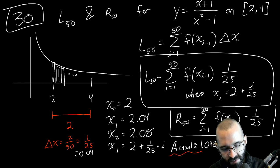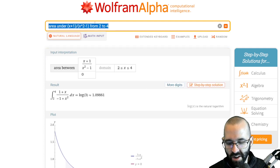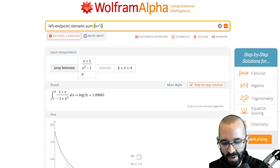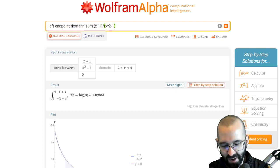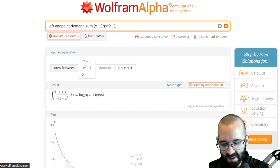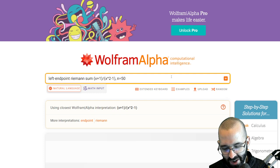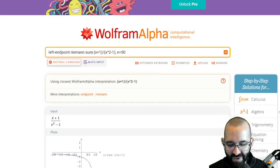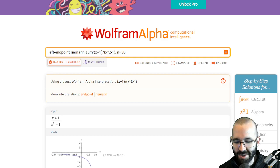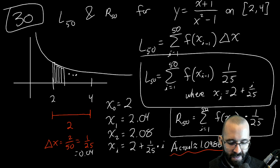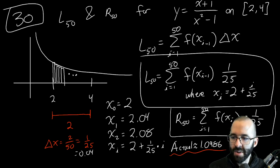I'm pretty sure Wolfram Alpha can give an approximation using a Riemann sum as well. I'll figure it out and give you instructions so you can compare whether the left or right sum is better. There are a couple of ways of doing that.